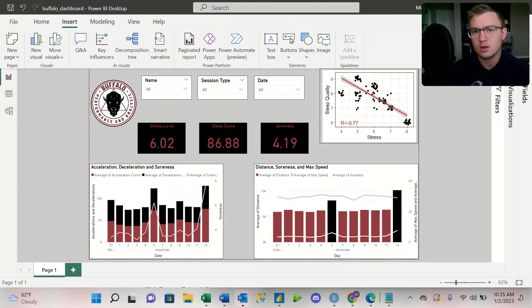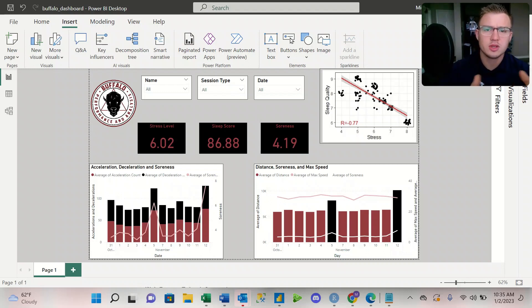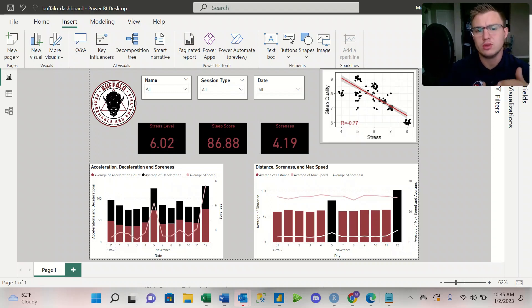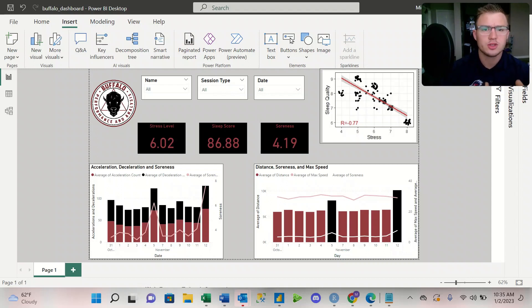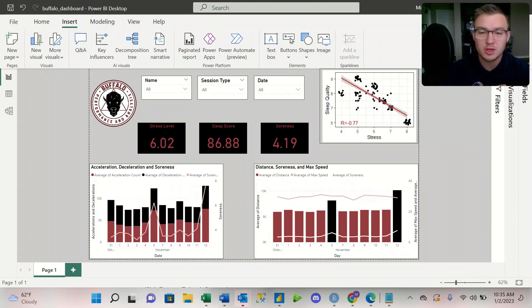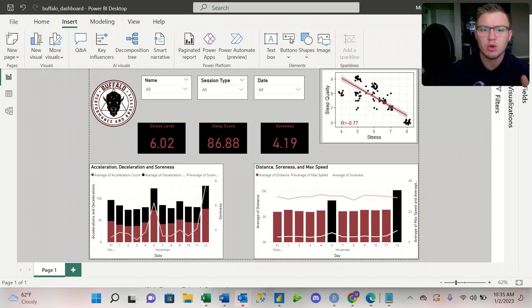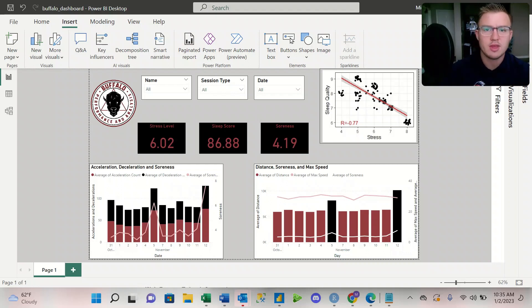So when we look at the dashboard, this is going to be something that we'll be sending out to the sports coaches, strength and conditioning staff, sports medicine staff, just kind of as a general overview of the performance of the athletes.